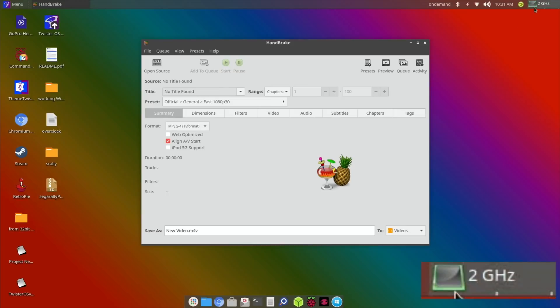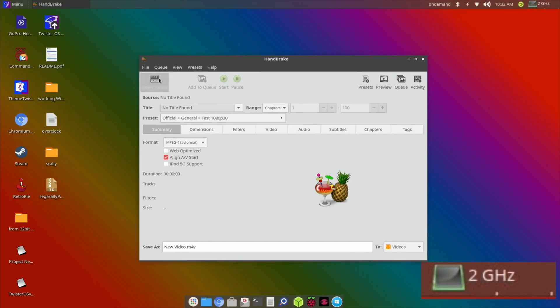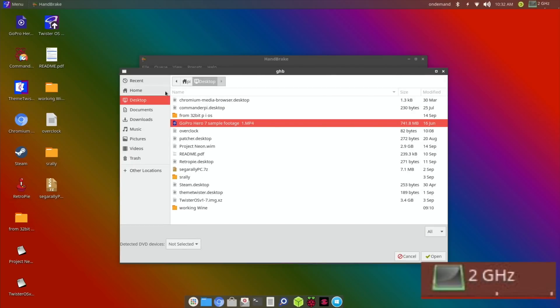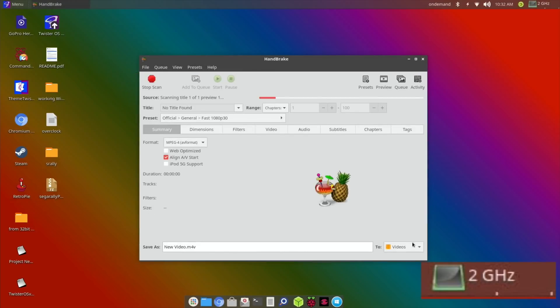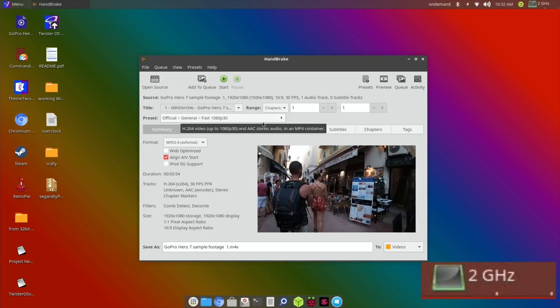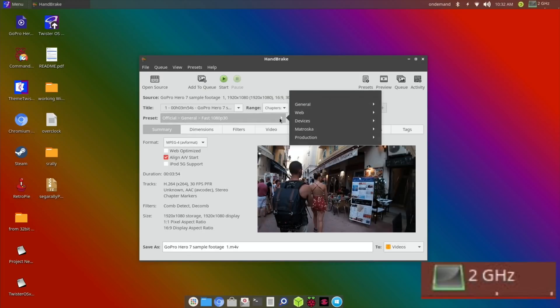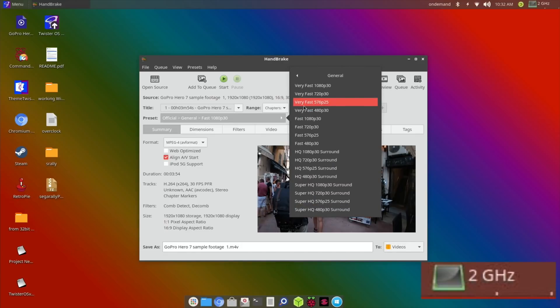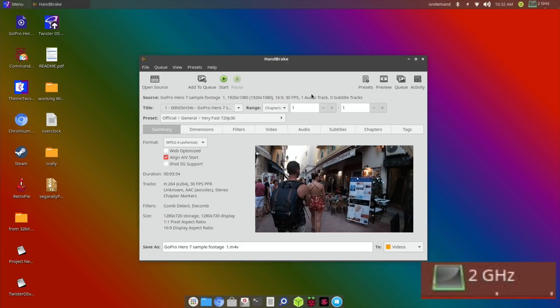Let's close that down and open Handbrake again. This is staying at two gigahertz because of that setting that I put in the config.txt. Let's open our source from the desktop, same file. We're going to save it as general 720p30 very fast, same setting, and call this one 2000 and then hit start.